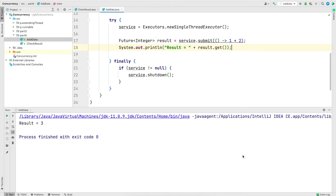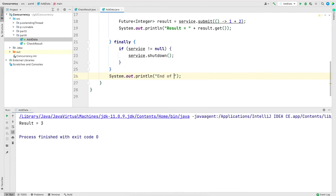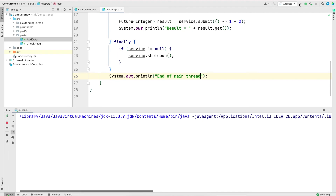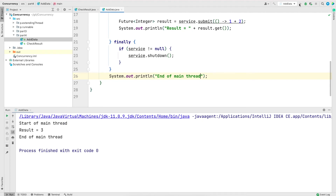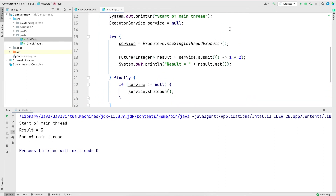Note that in this case I have not given a timeout, so the call will wait for the Callable task to finish no matter how long it takes. I'll save and run the program — a result of 3 is returned. Let me add print statements before and after the code and rerun it. The main thing to demonstrate is that the get method will wait until the Callable task is finished, so the output will always be the same: start of main thread, the result, then end of main thread.